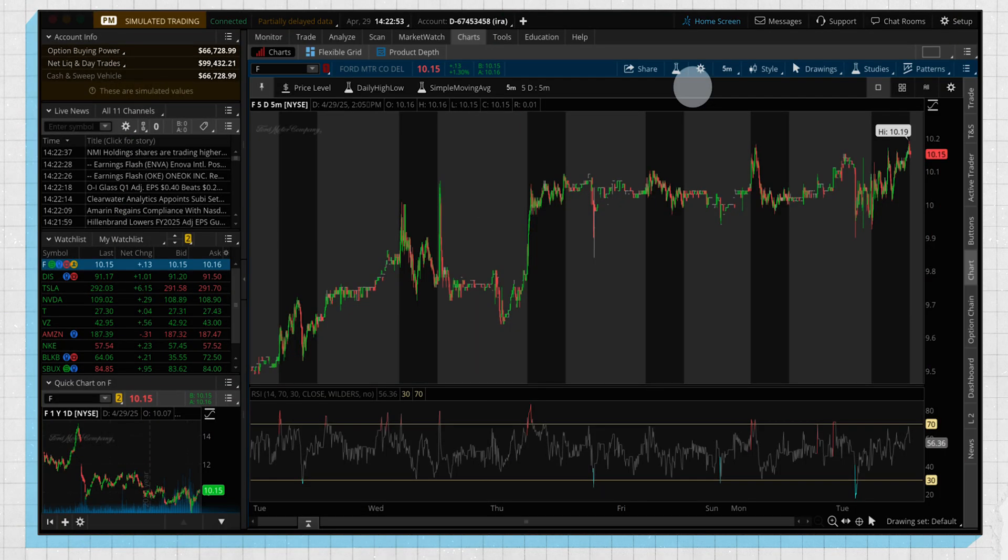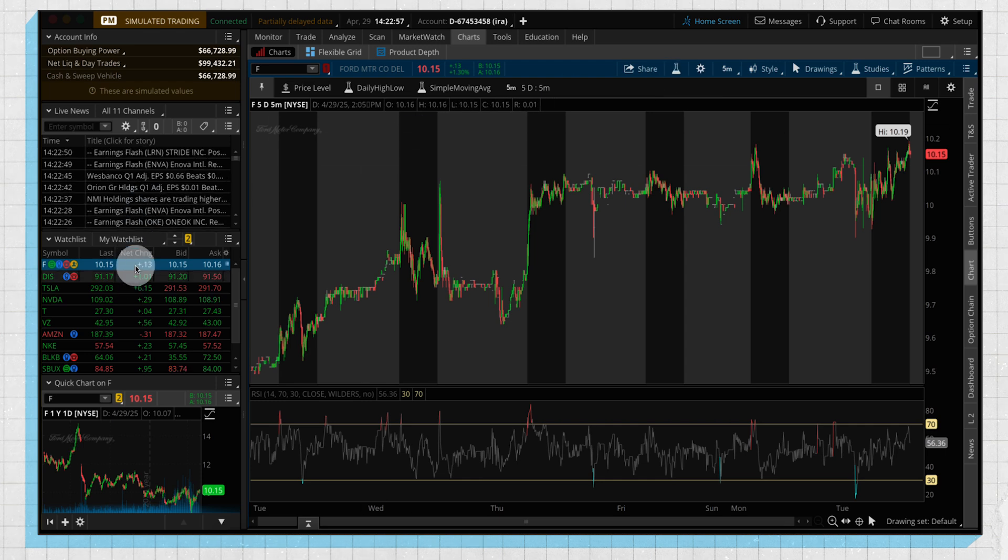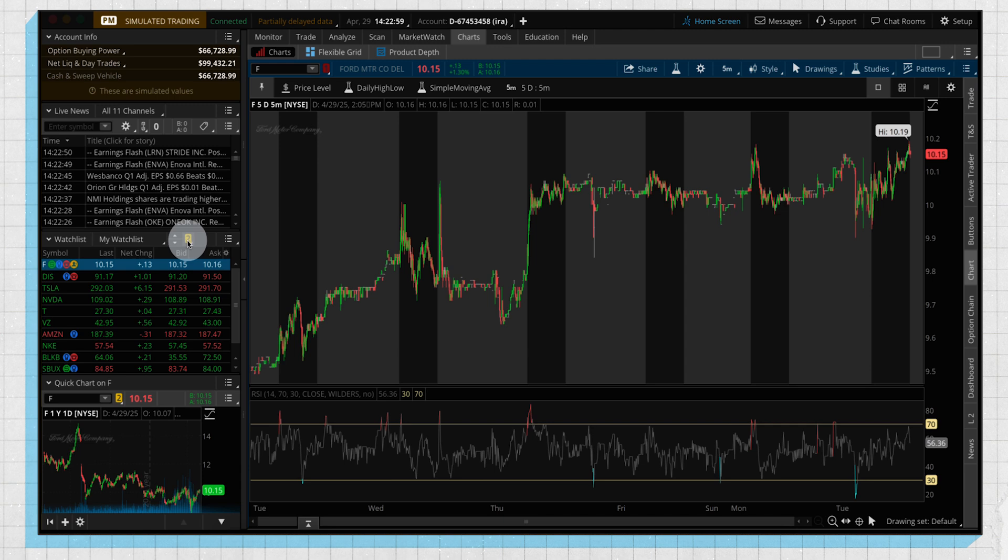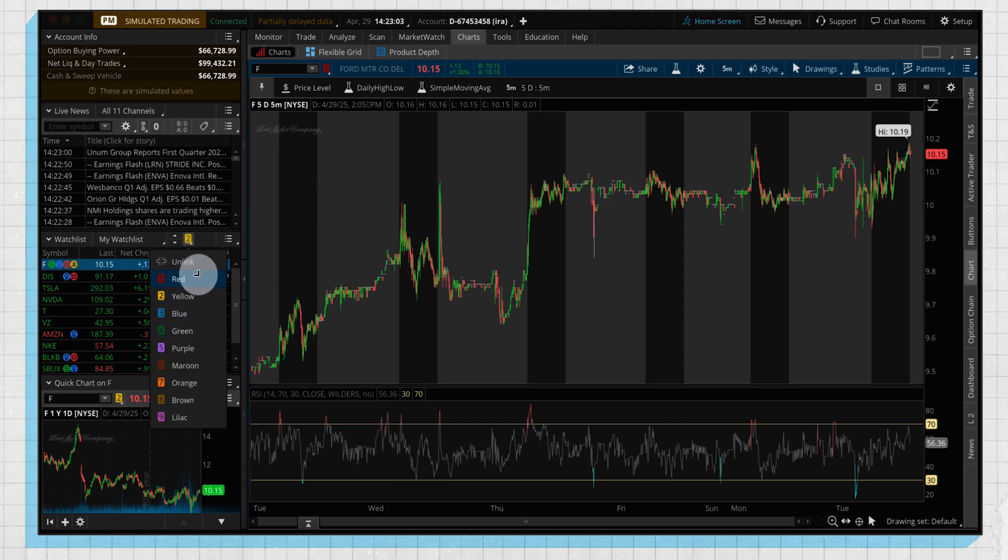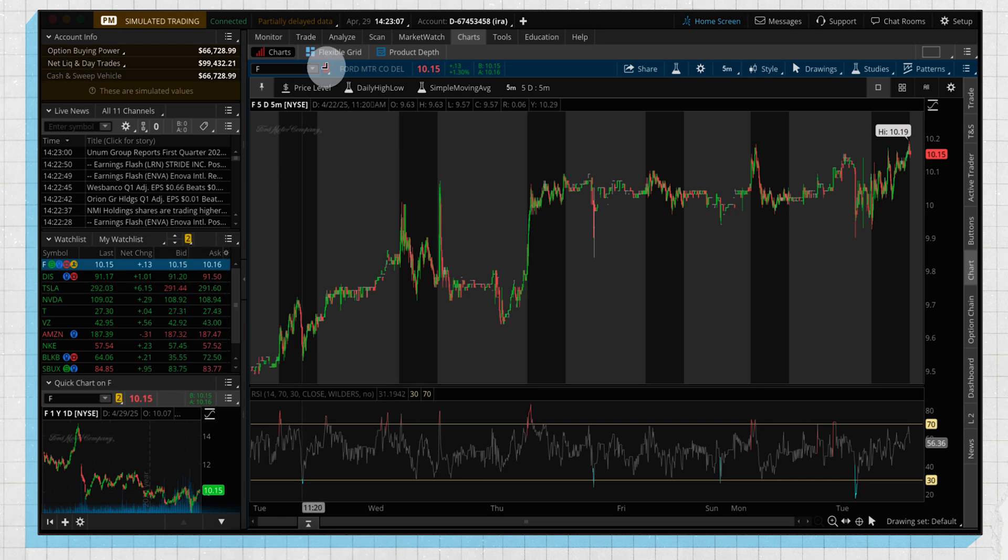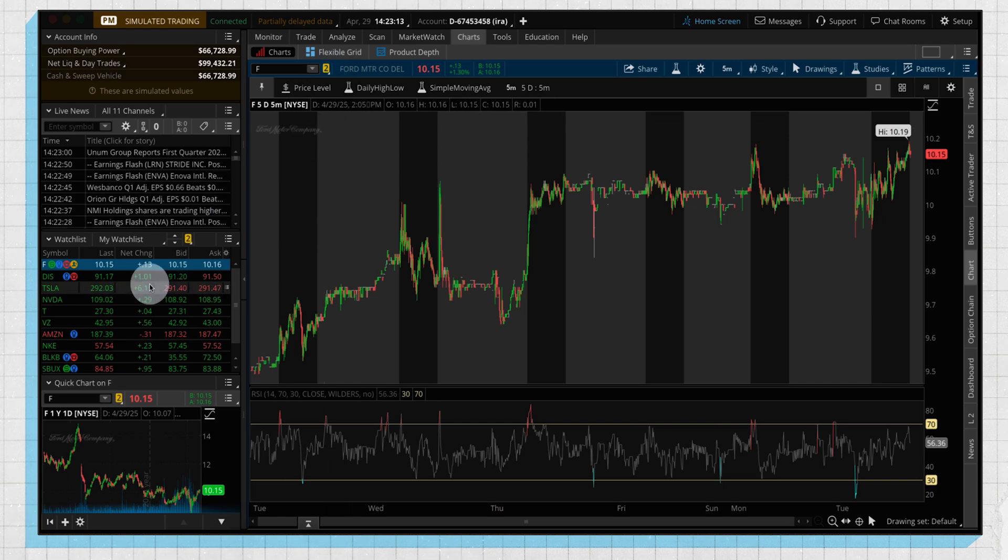One last thing I want to leave you with is going to be the color link. So we can see here we have a watchlist set up with a yellow 2. These are our different options because this is very useful in a lot of different parts of the platform. So right now we have our yellow 2. This is currently a red 1. So if we go up here and we also change this to a yellow 2,